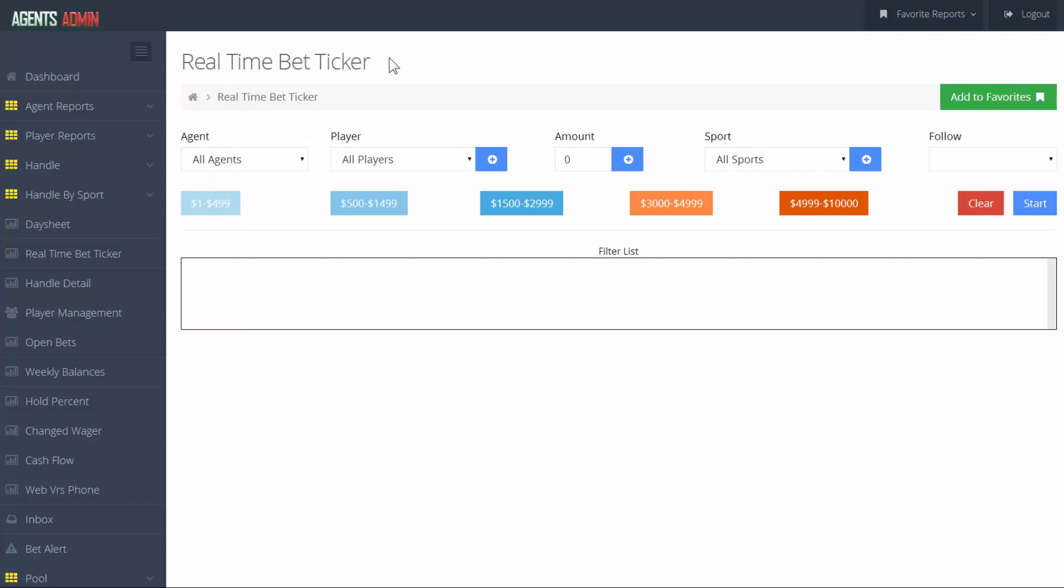In order to create your report, go to the left hand side of the screen where the agent scroll down menu is located. Then you must pick a specific agent or select all.